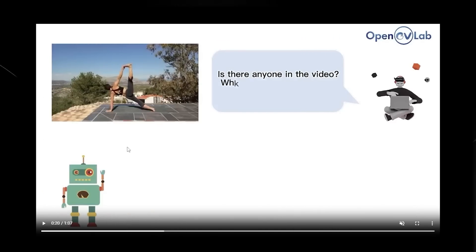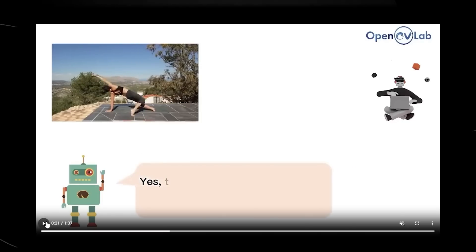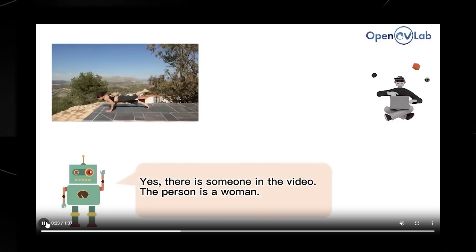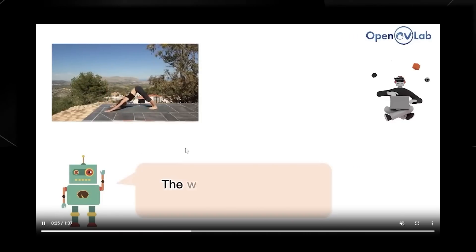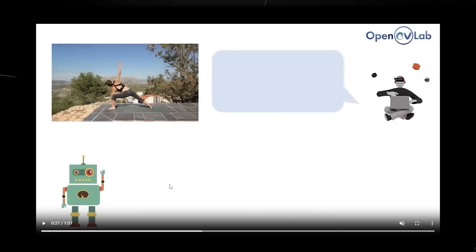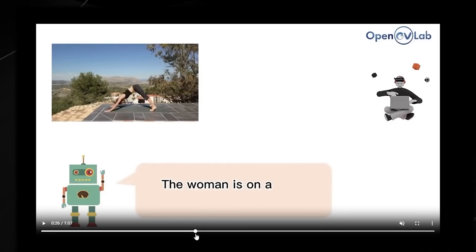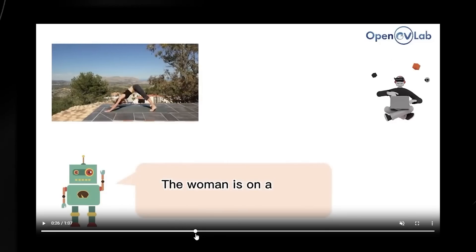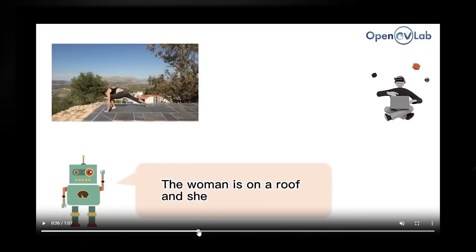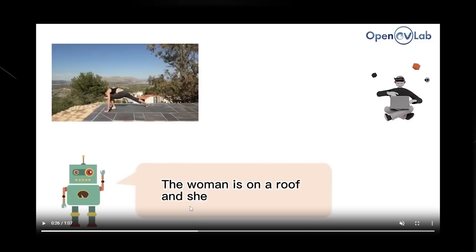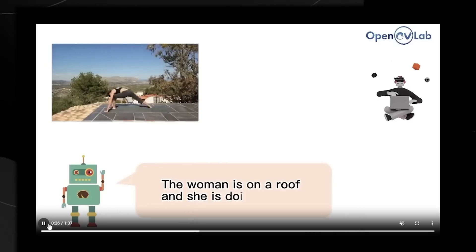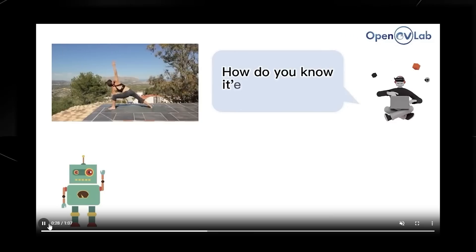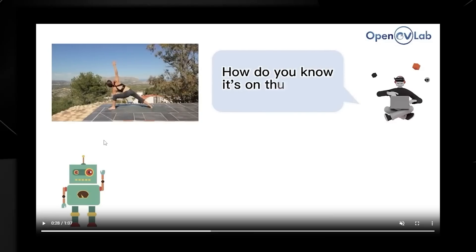Now we have another video here where it says is there anyone in the video? What gender? It says yes, there is someone in the video. The person is a woman. Where is she? What is she doing? The woman is on a roof, and she is doing yoga. That is, it might seem pretty basic, but how far we've come in such a short space of time, this is honestly shocking at how quickly this stuff is moving. It's a woman on the roof doing yoga, which is what you can see right here.